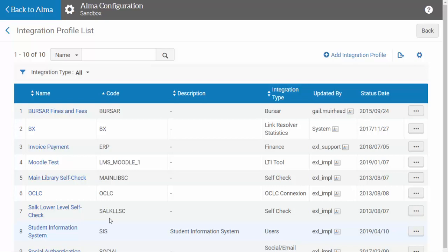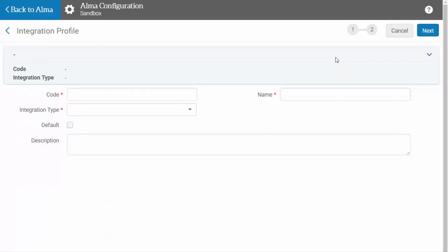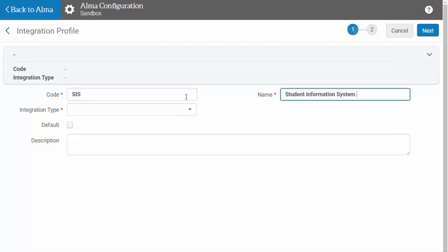From this screen, you will click on Add Integration Profile. Enter a code and a name for the user profile you are defining. For this example, we are naming it Student Information System and will use the code SIS.